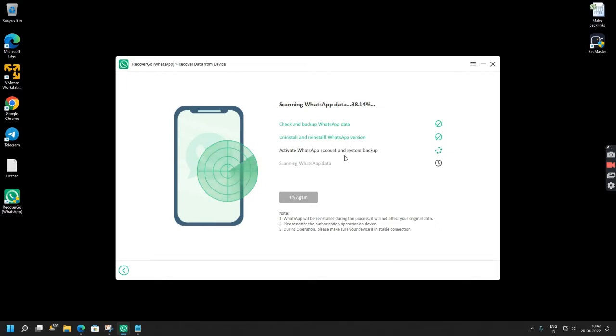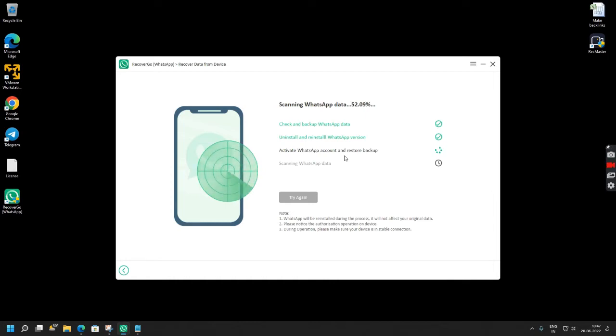Now this will scan your WhatsApp chats and find your data on your devices and your backups. So we have to wait for this process.